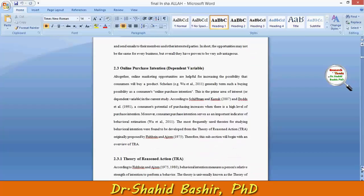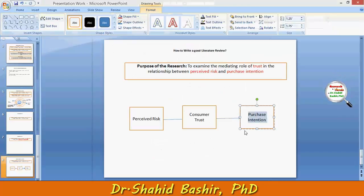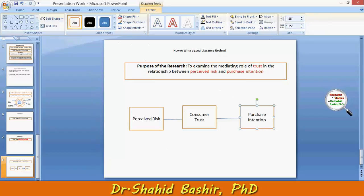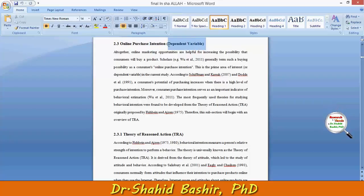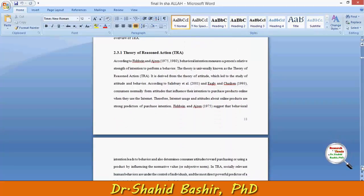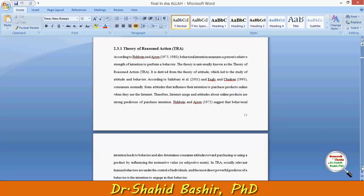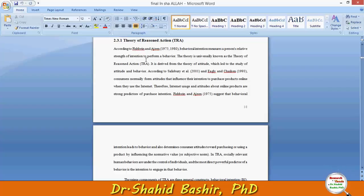Going forward, the dependent variable was online purchase intention. We will be considering the online perspective, and I have defined this precisely. Online purchase intention is our dependent variable. Different people define this in different ways, so a very good way to define this variable is under the support of several famous theories — for example, the Theory of Reasoned Action. According to Fishbein and Ajzen, behavioral intentions reflect a person's relative strength of intention to perform a behavior.